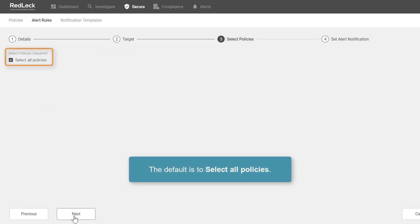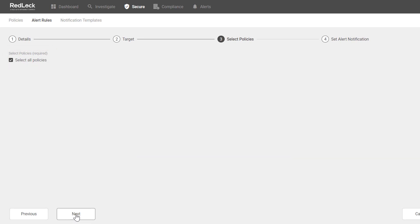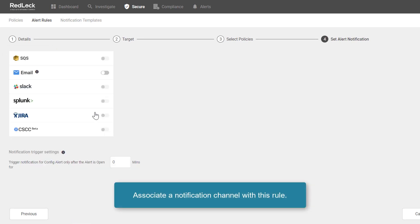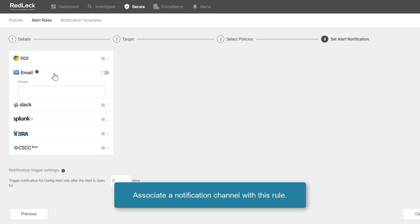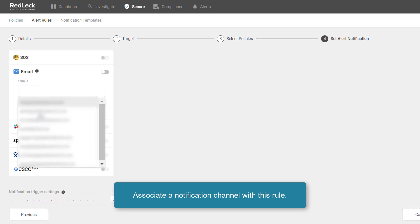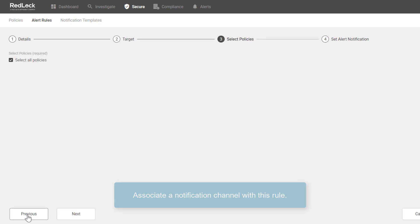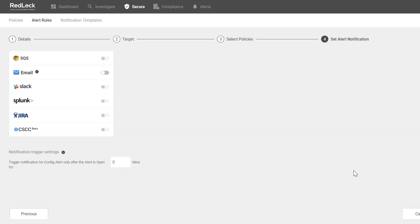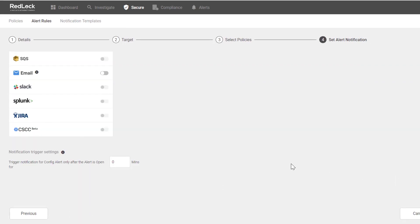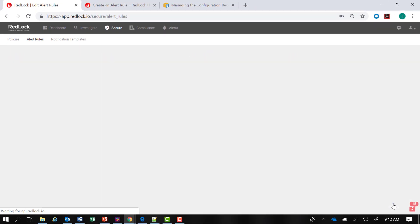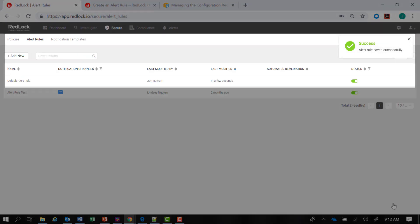Click on next. You can see that the default is to select all policies. I can then associate a notification channel with this rule by selecting my email address. We'll go through this in more detail in the next lesson. As soon as I've finished the configuration, I can click confirm. And success — the alert rule has been updated and saved successfully.